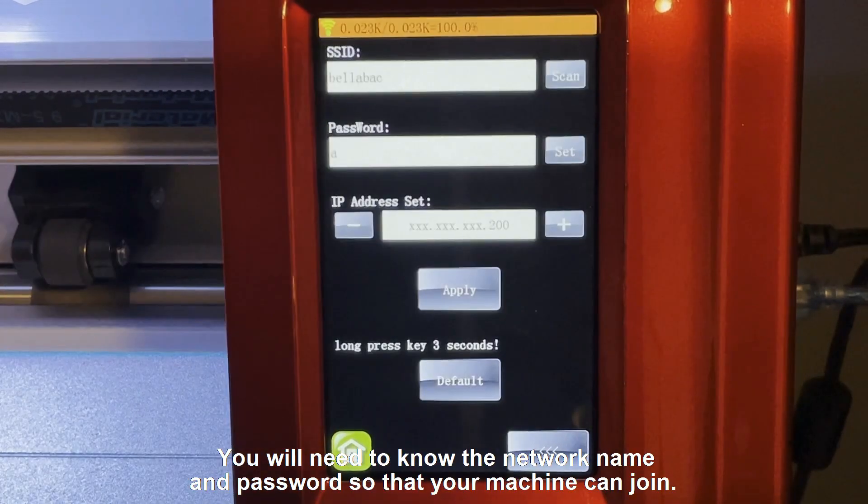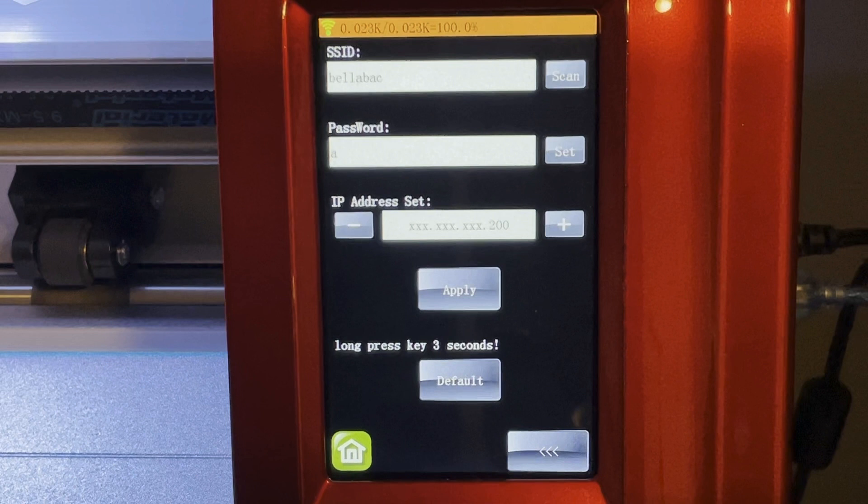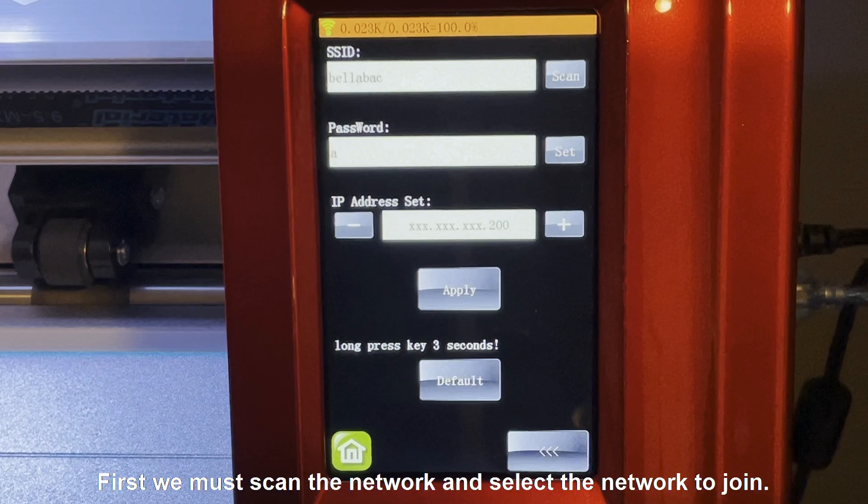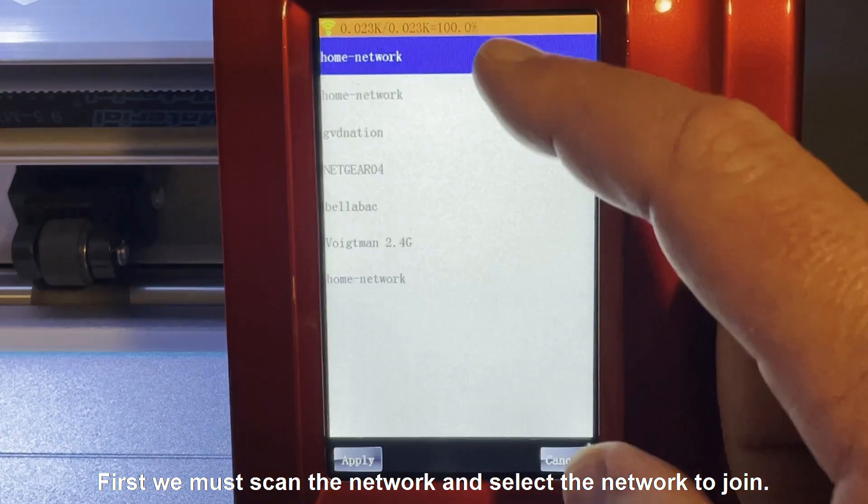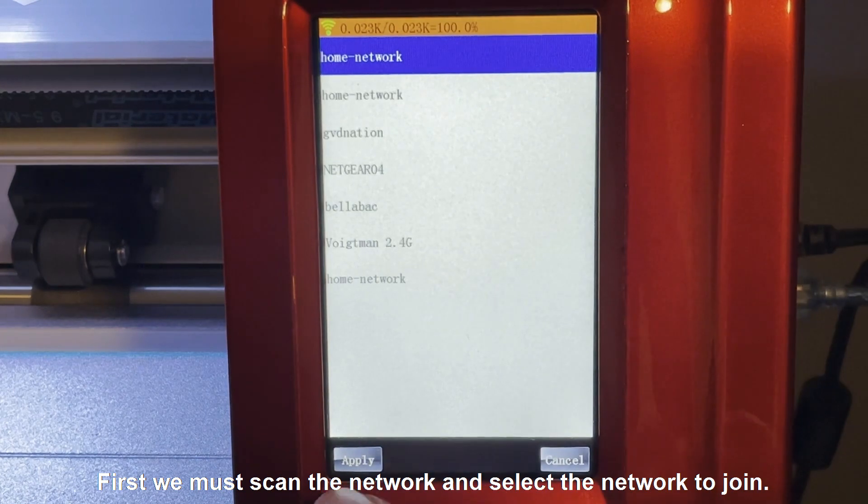You'll need to know the network name and password so that your machine can join. First, we must scan the network and select the network to join.